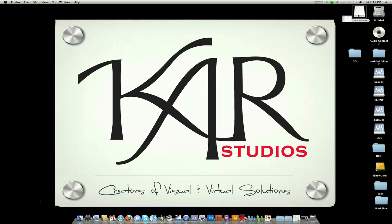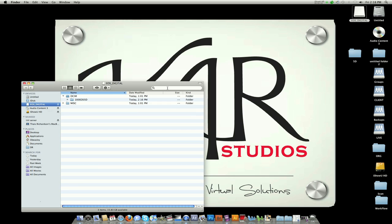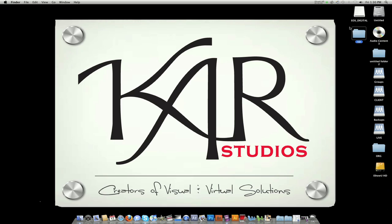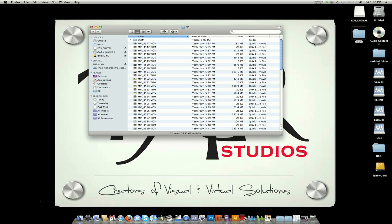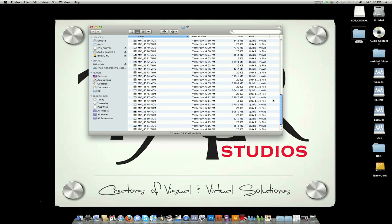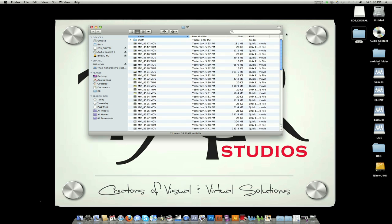Now go to your memory card, pull out your files, and drop them in that 5D folder and let it transfer. Once you have all your files transferred, you're going to open your folder, make sure everything is in there correctly, and close this.